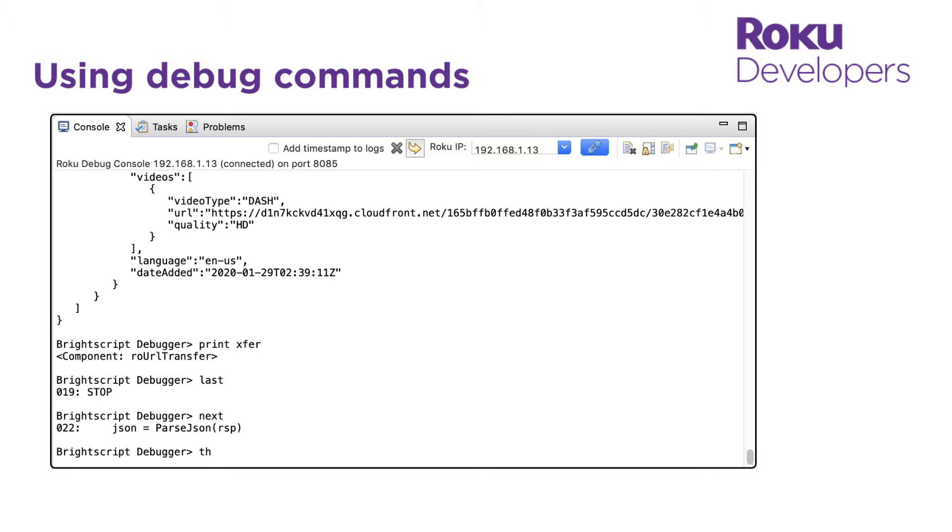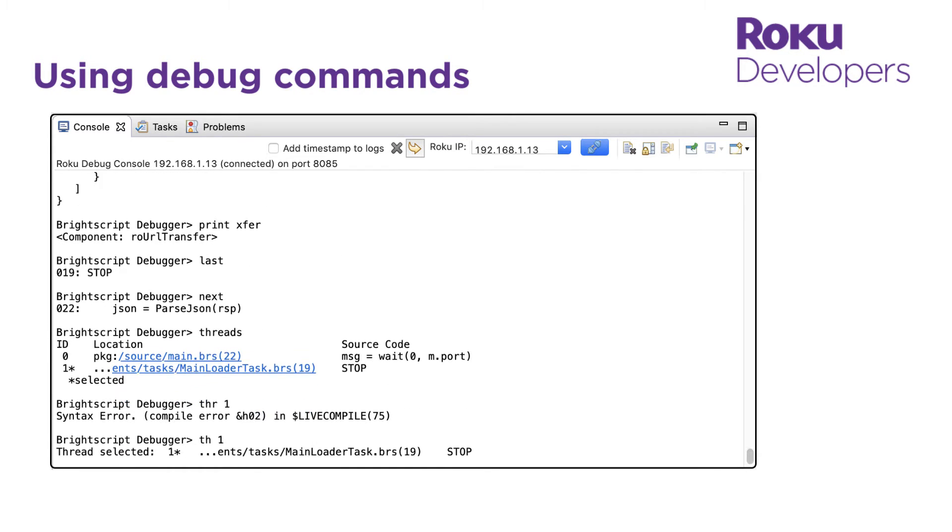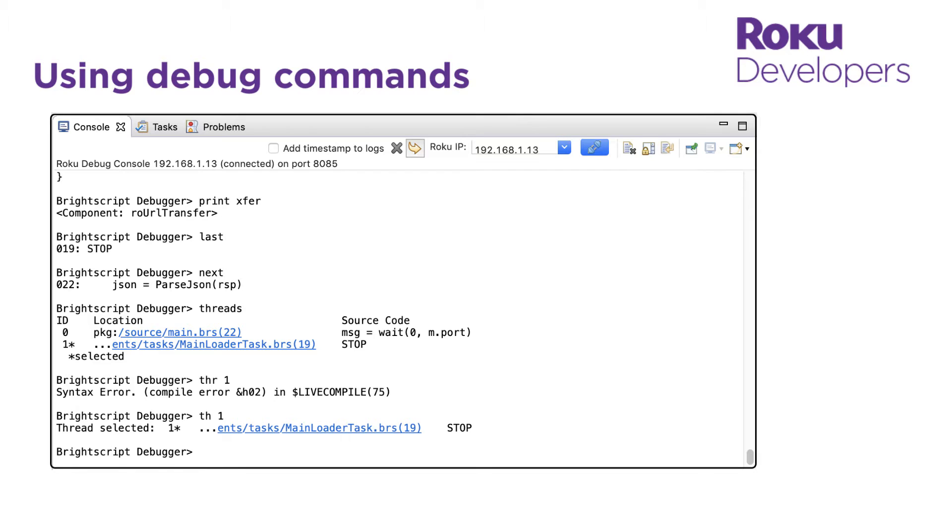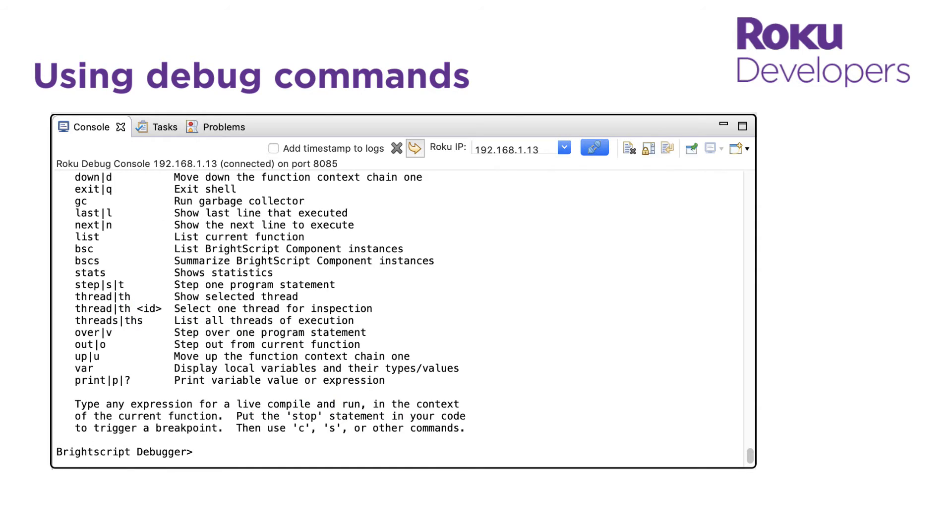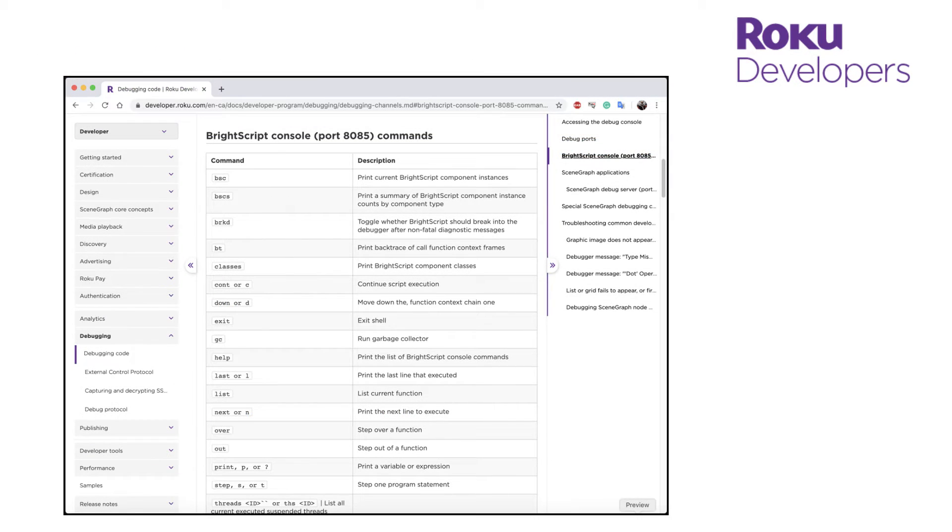We can enter threads to list all the suspended threads or thread to pick a specific thread to debug. If you need a list of commands, you can enter help or you can check out the debugging code documentation.